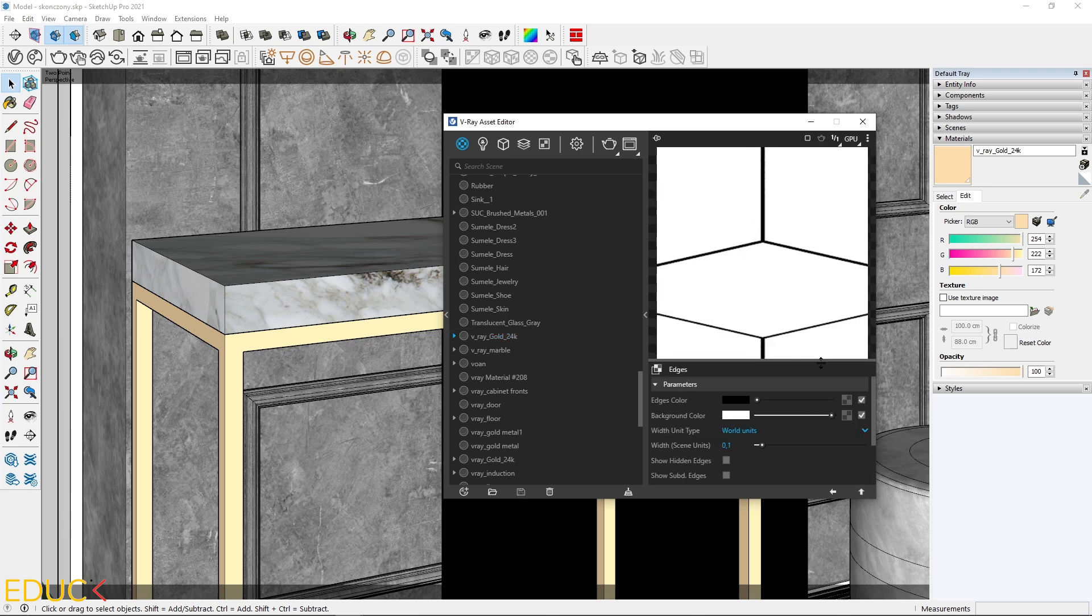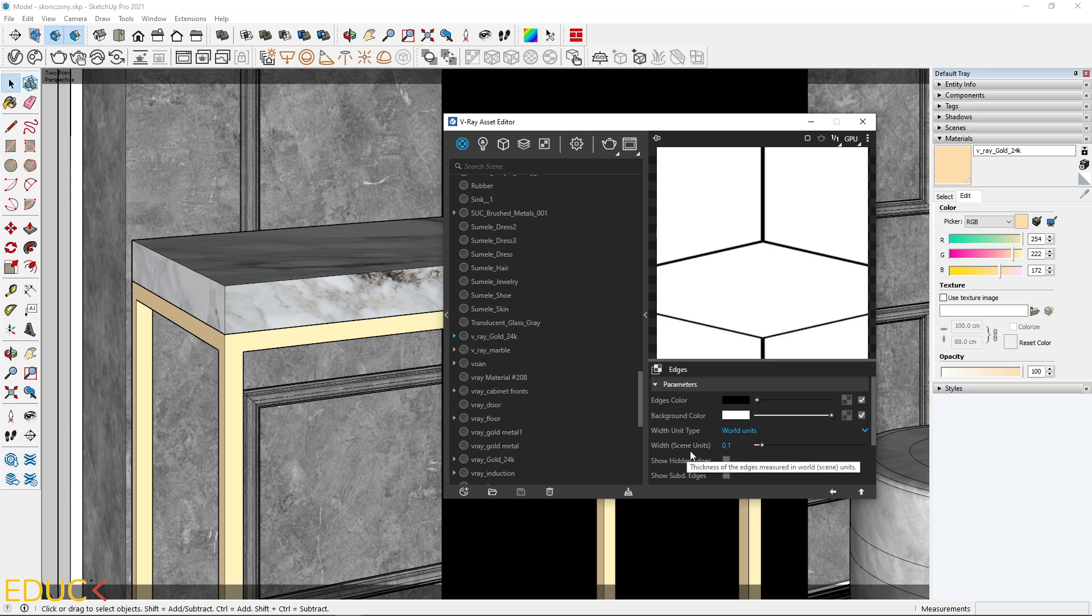That's all. Very simple. All you need to do is change the width. These are scene units. It means that if you are using centimeters in your project, 0.1 means 1 millimeter of rounded edges.